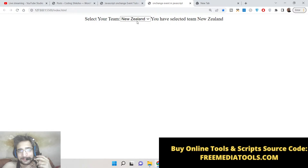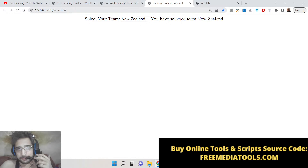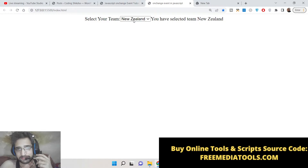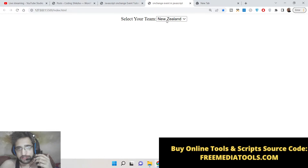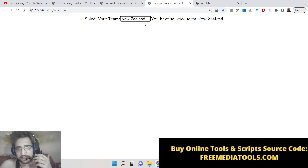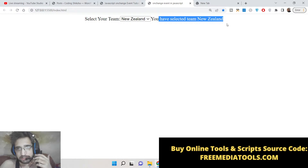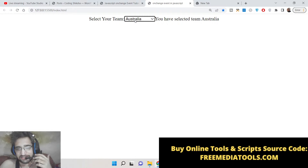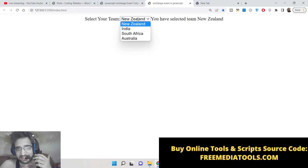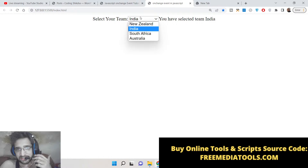Hello friends, today in this tutorial I will be telling you about the JavaScript onChange event for getting the selected value from the drop-down select tag. This is a demo of the application you're seeing on the screen. We have a select field with four entries: India, South Africa, Australia, and New Zealand. When you select a team you'll see a message like 'you have selected team India', and if you change it, the message updates accordingly. This is all happening due to the onChange event, which triggers every time you change the value inside the drop-down.